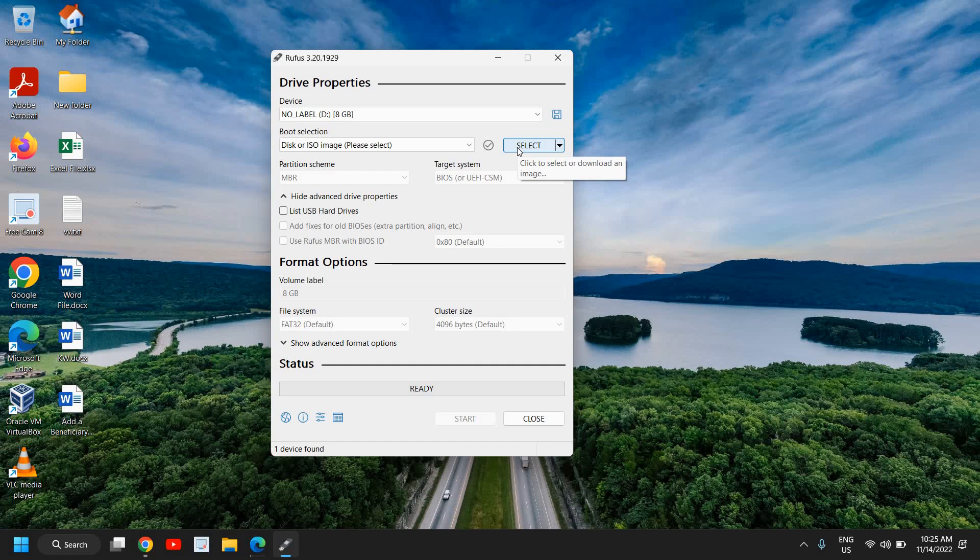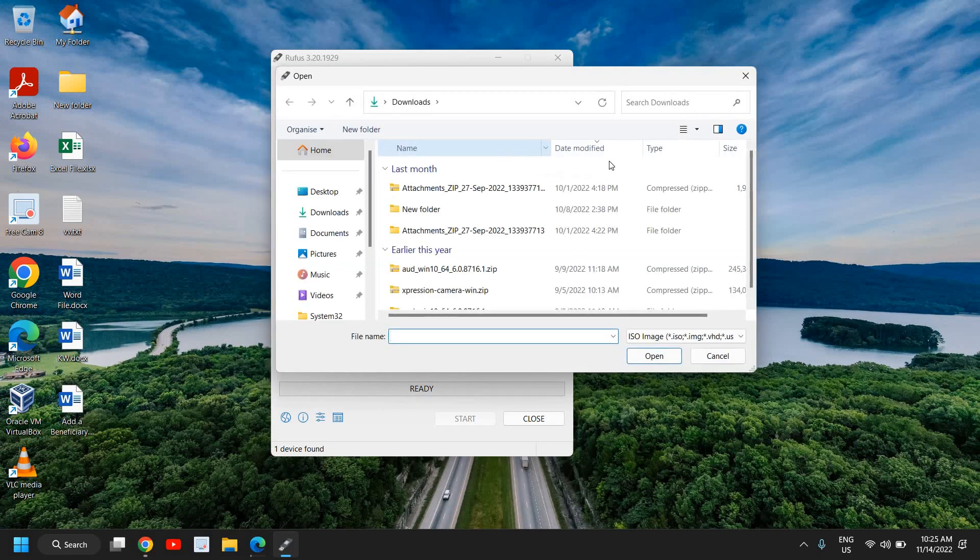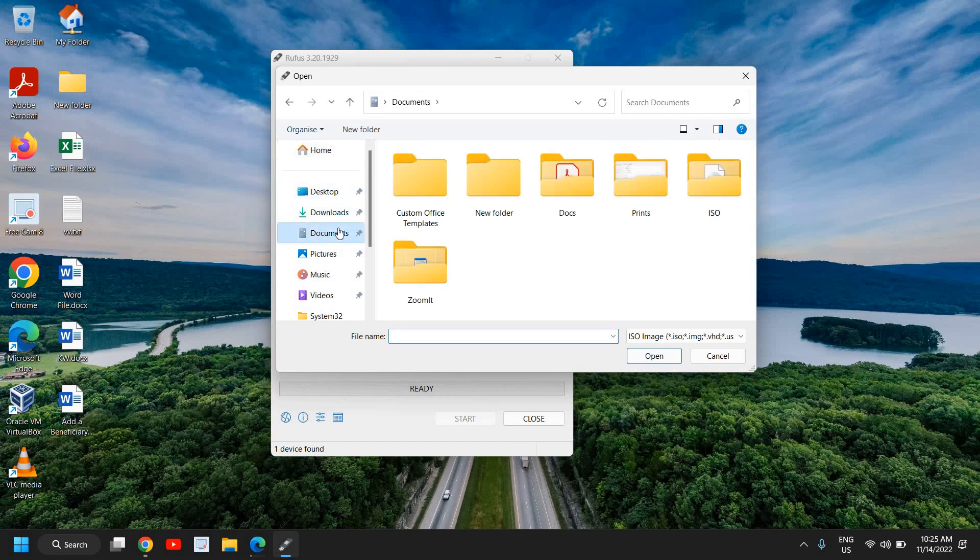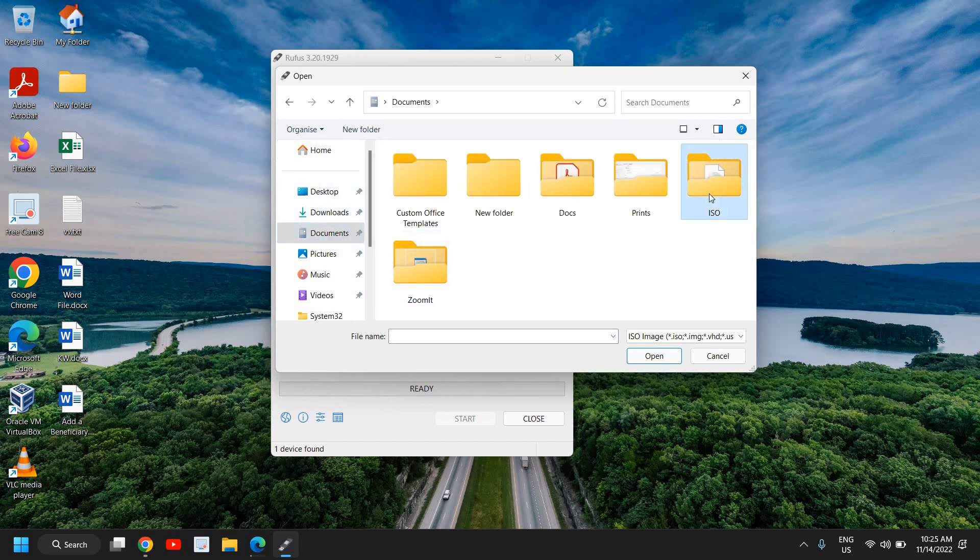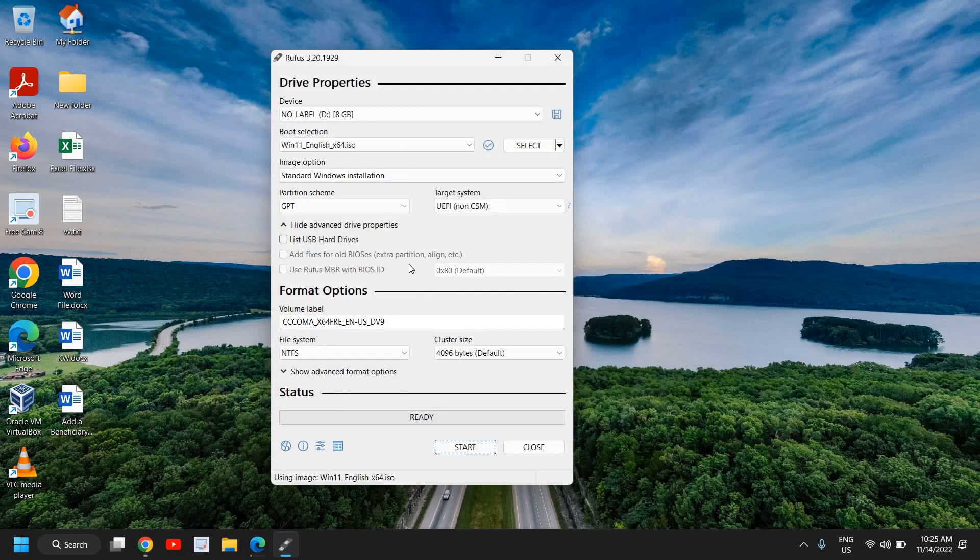The Windows 11 ISO which we have downloaded, we need to select that. So I have this in my documents folder and I will select Windows 11 English x64 ISO.